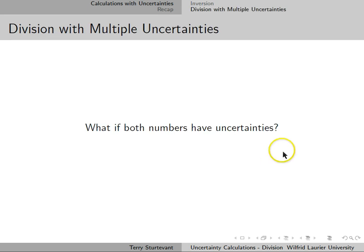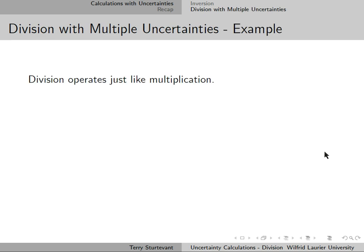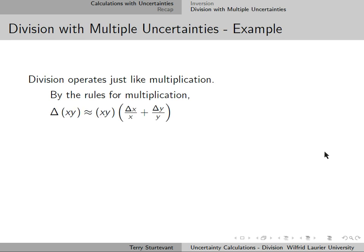Now, what if instead of a constant like 1, we have two numbers with uncertainties and we divide them? Division operates much like multiplication. By the rules for multiplication, the uncertainty in xy is xy times (Δx/x + Δy/y).